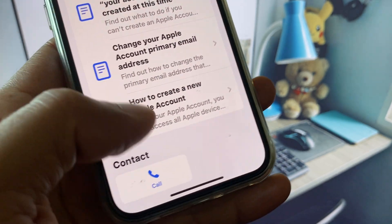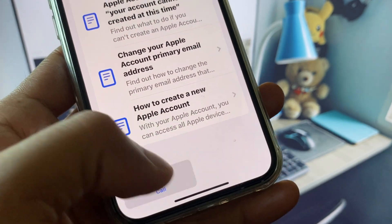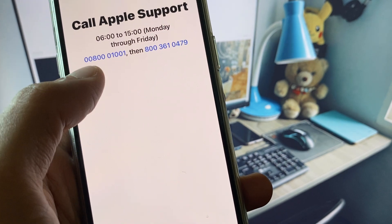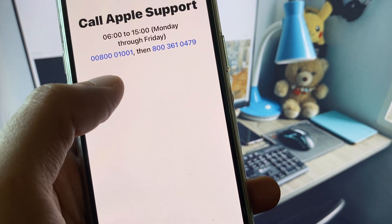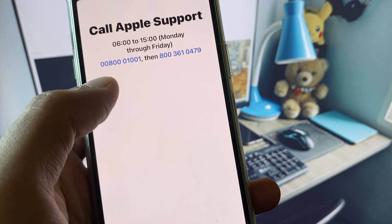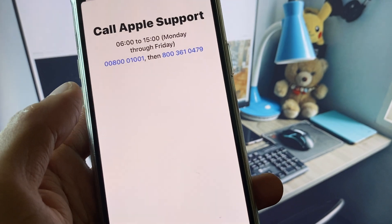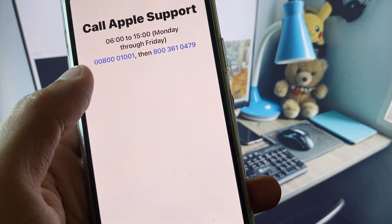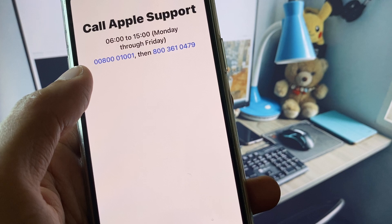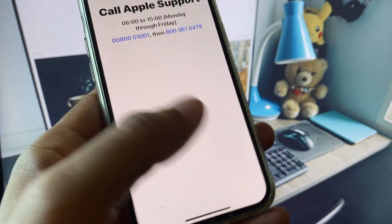Click on Call and you need to call at these numbers. Tell them your problem and they will respond to you and fix your problem.